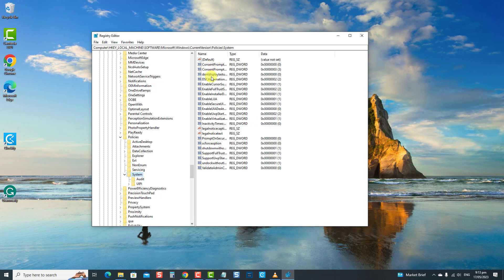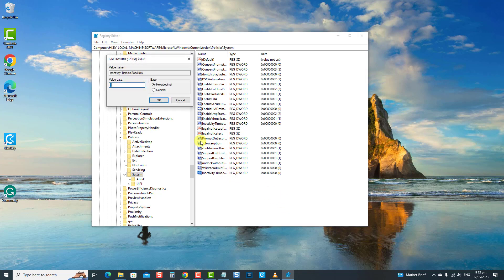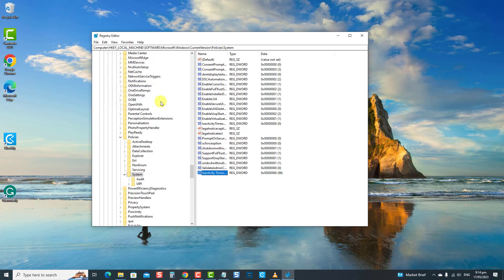At the right pane, click on the InactivityTimeoutSecs key. However, if the key is not on the list, you may need to create it. Right-click on the window and then select New, and then select DWORD (32-bit) Value. Rename the key to InactivityTimeoutSecs. Double-click on the created key. Now change the value data according to the specified time in seconds when you want the computer to automatically lock after that time. Click OK to confirm and exit.